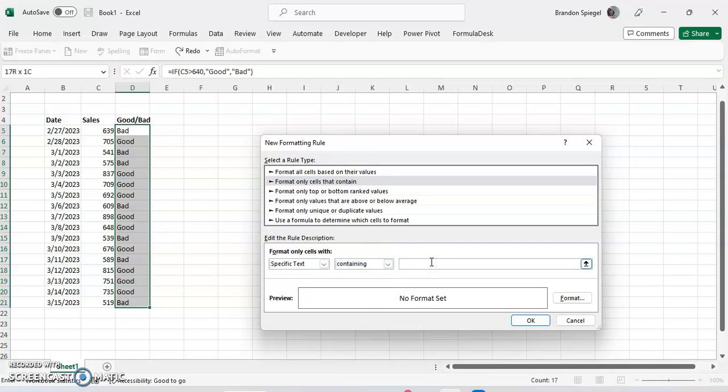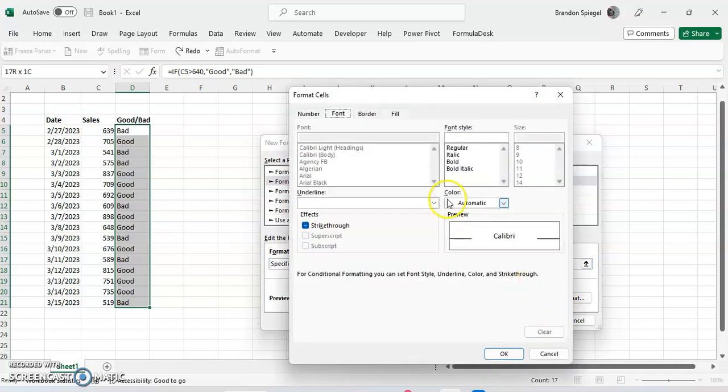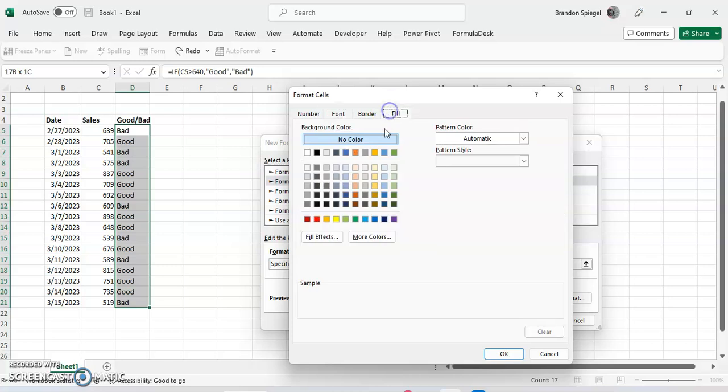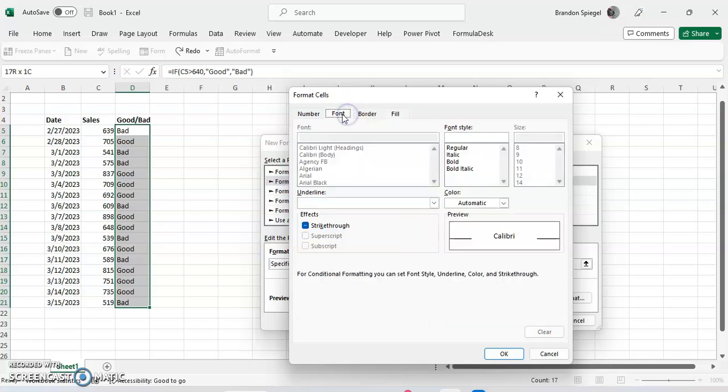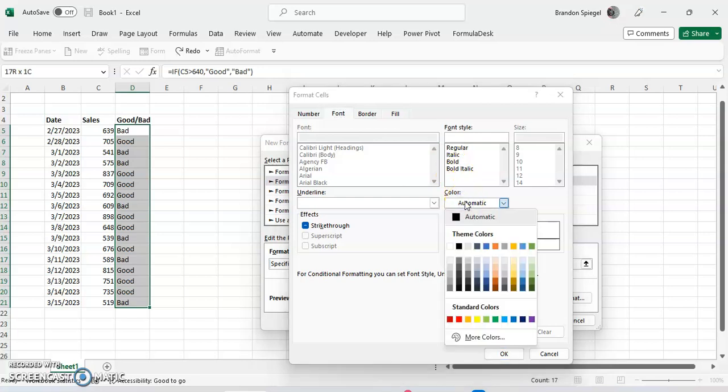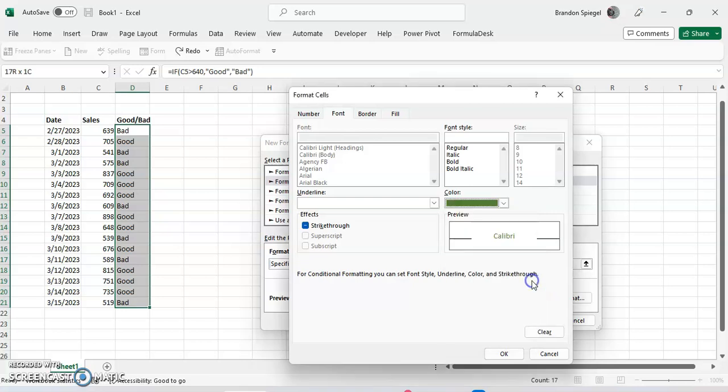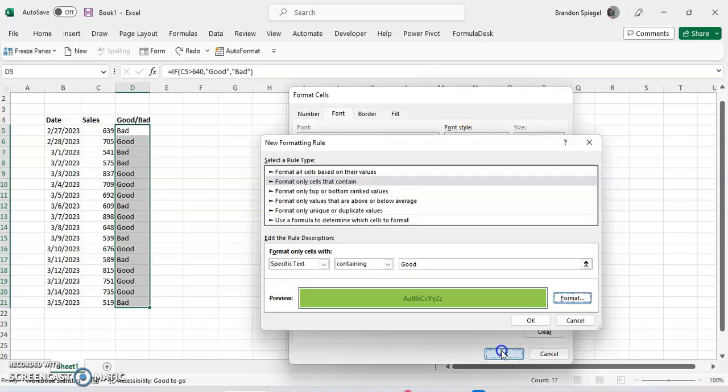And then we're going to just type in good, and then format text. We're going to click on fill, click on green, because we want to format the text and have the font to be green. Also, we're going to want to change the color of the font to, let's say we wanted the font to be a dark green in bold. Click OK.